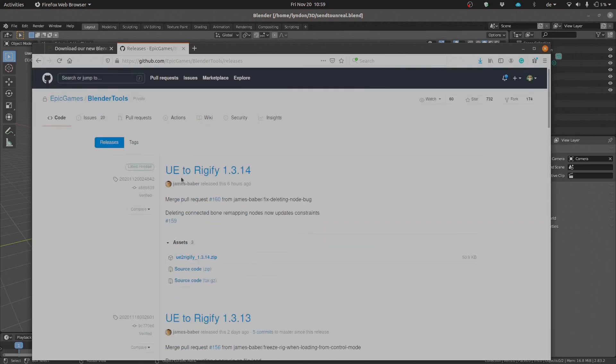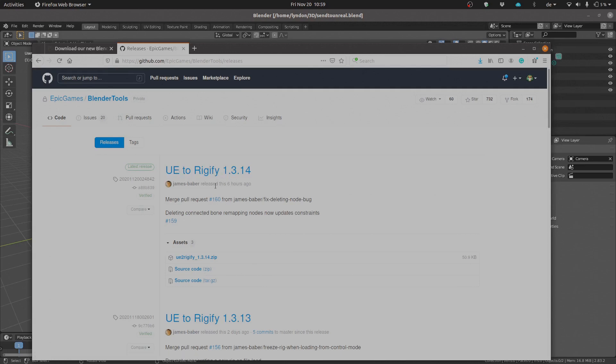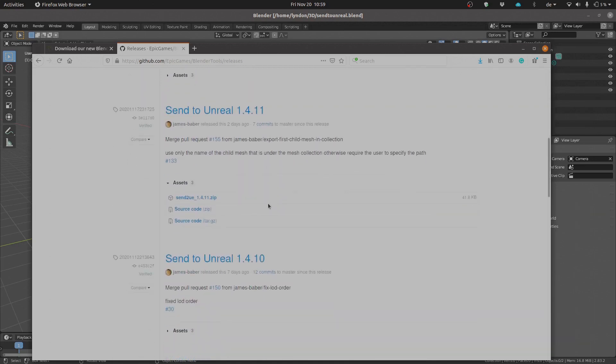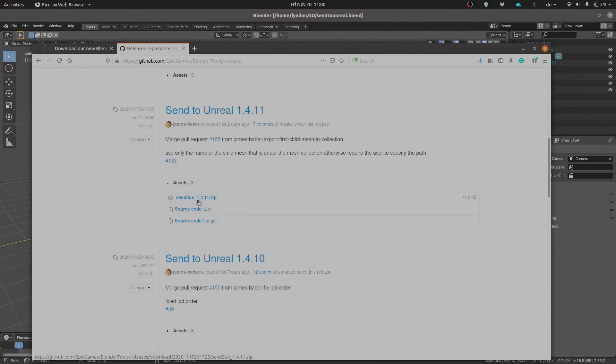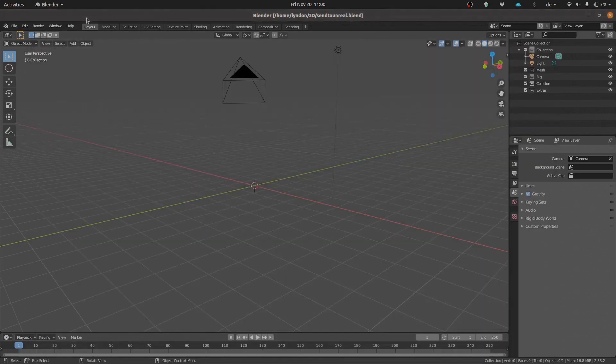As you'll notice over here, these plugins are updated quite regularly. As you can see, UE to Rigify was updated six hours ago. So it's highly recommended that you use the latest plugin. They are heavily under development. Just go ahead and download Send to UE. That's the one that we're going to be interested in, and then from Blender you want to go ahead and install that add-on.